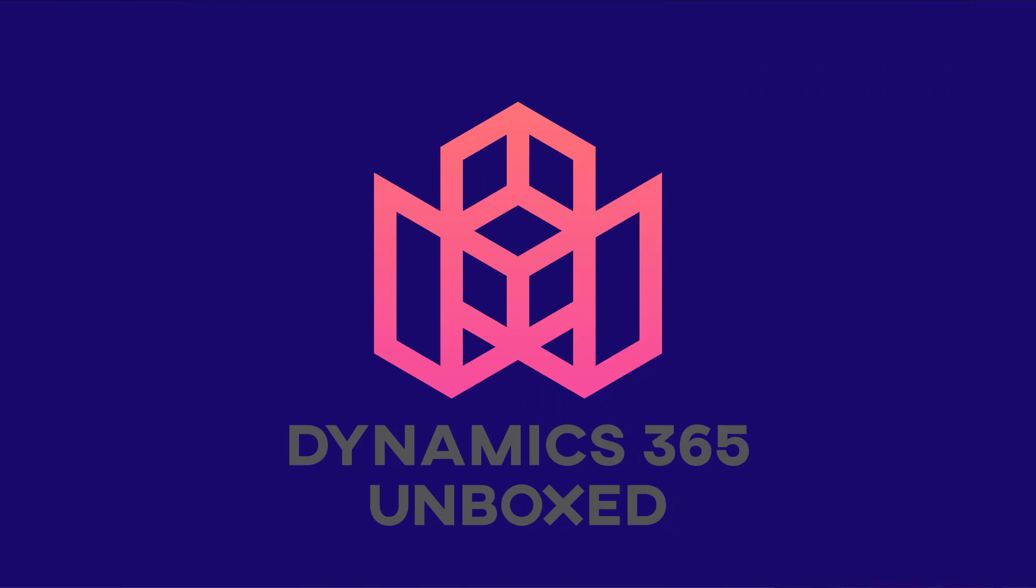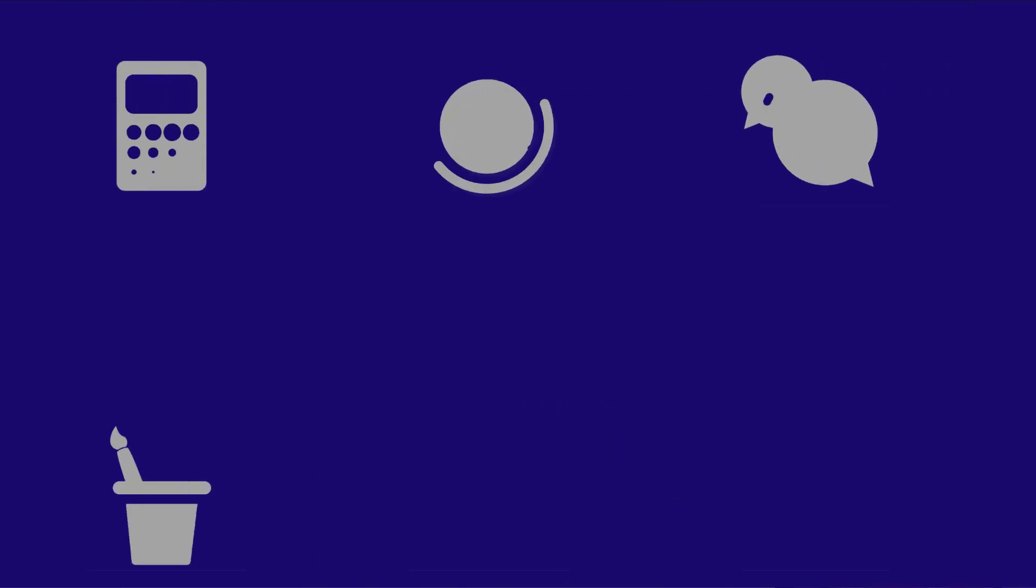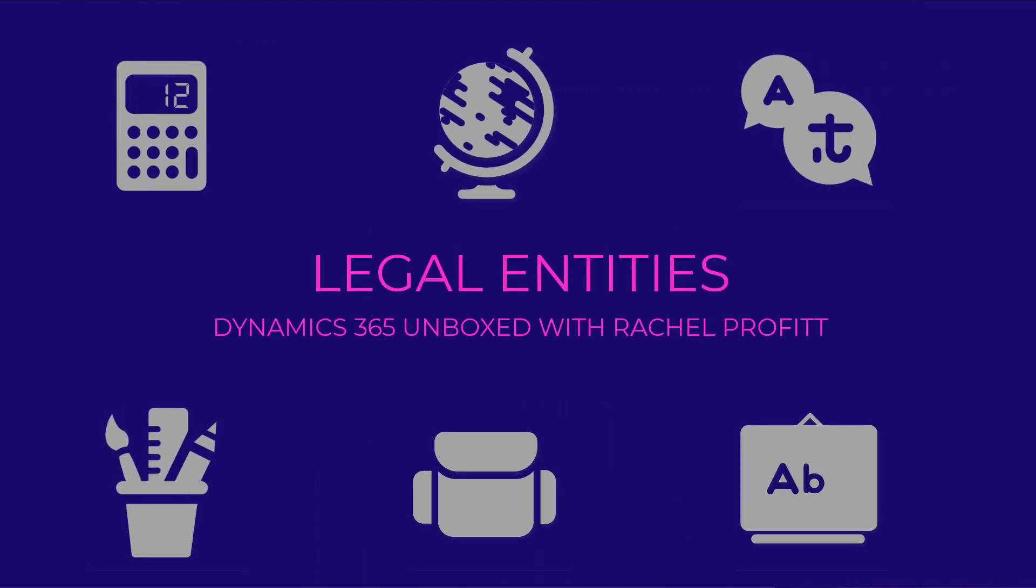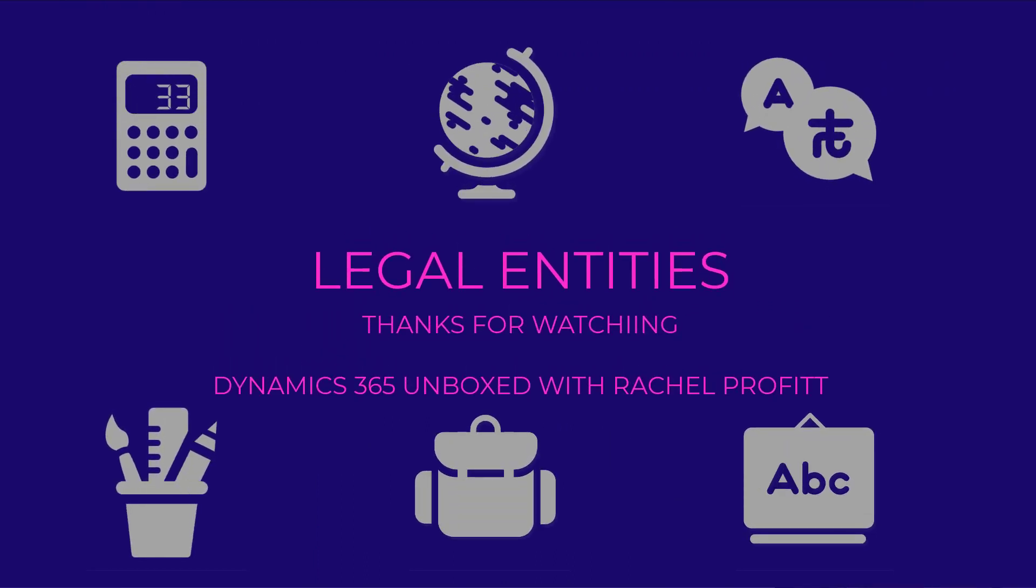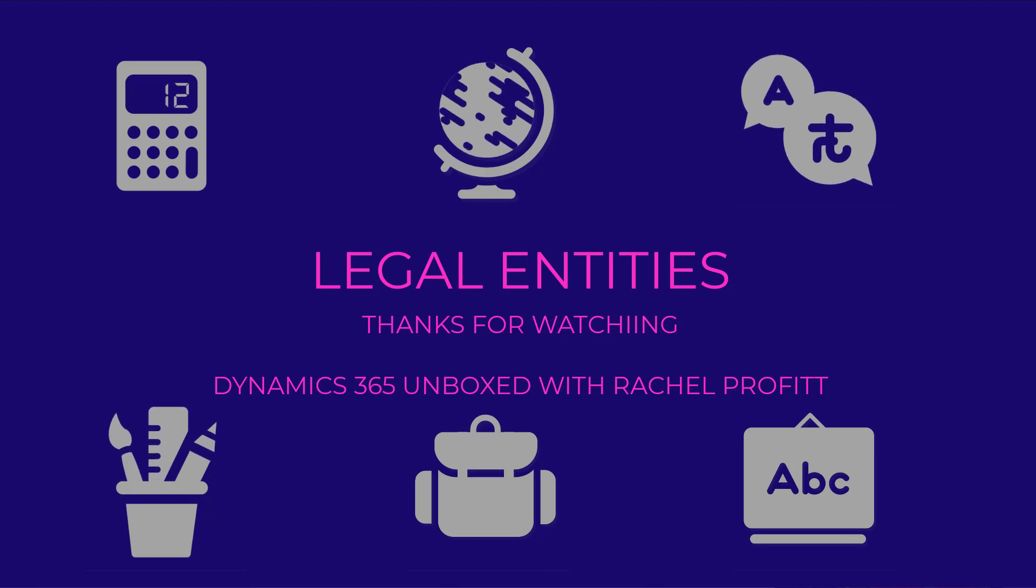If you enjoyed this video or there's something specific you want to hear about, be sure to let me know in the comments, like and subscribe. And we'll see you next time on Dynamics 365 Unboxed.